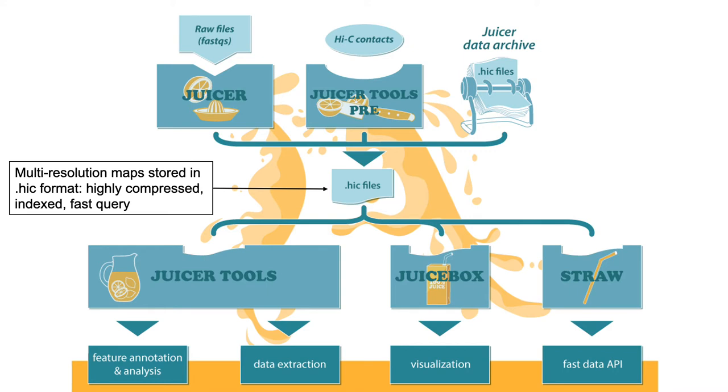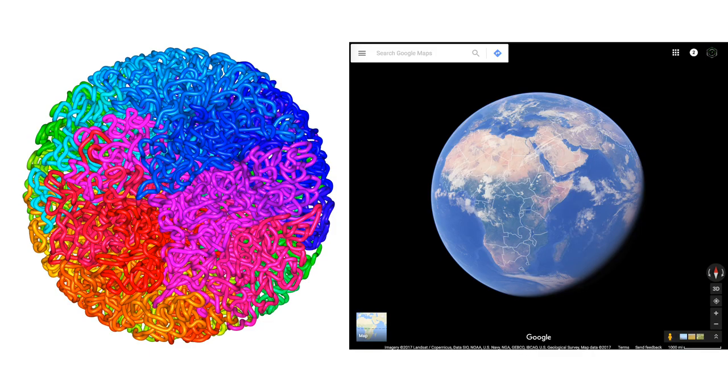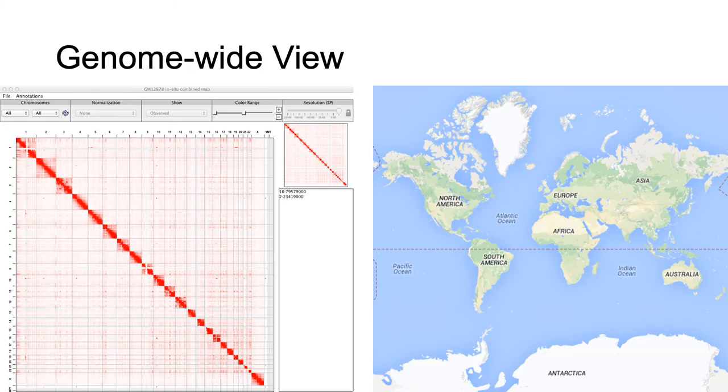The Hi-C files are multi-resolution, which can be user-specified, and are compressed and indexed to enable rapid random access. One useful metaphor is Google Earth. Different features and contact matrices become apparent at different scales, just like when you zoom in on a map.